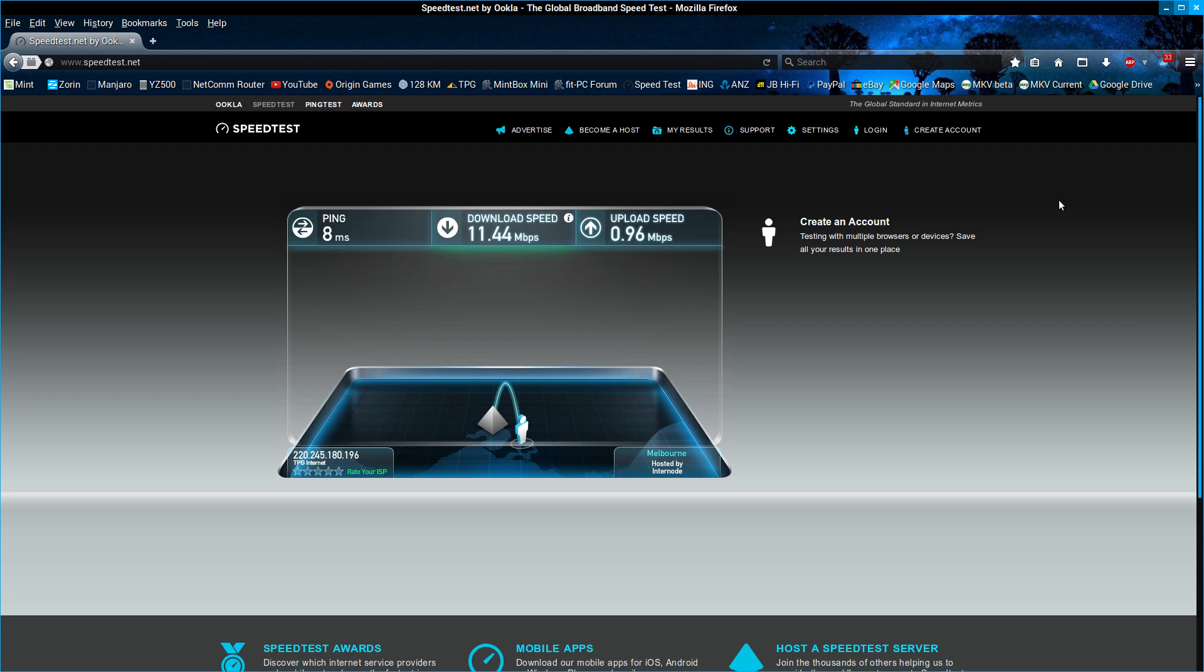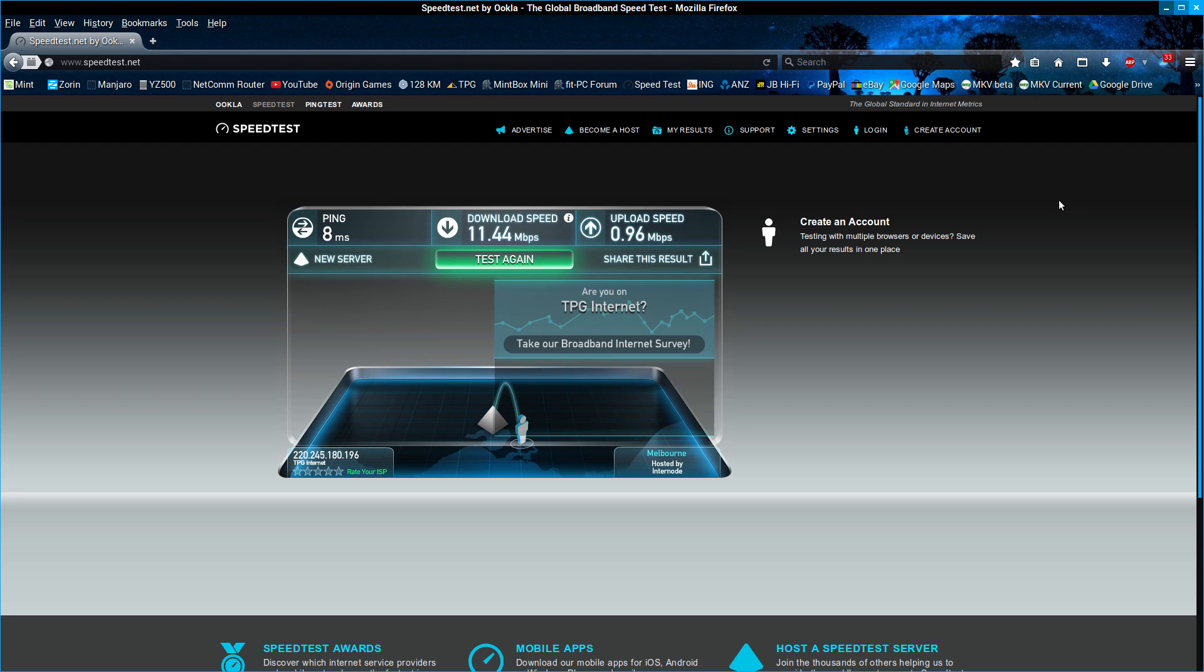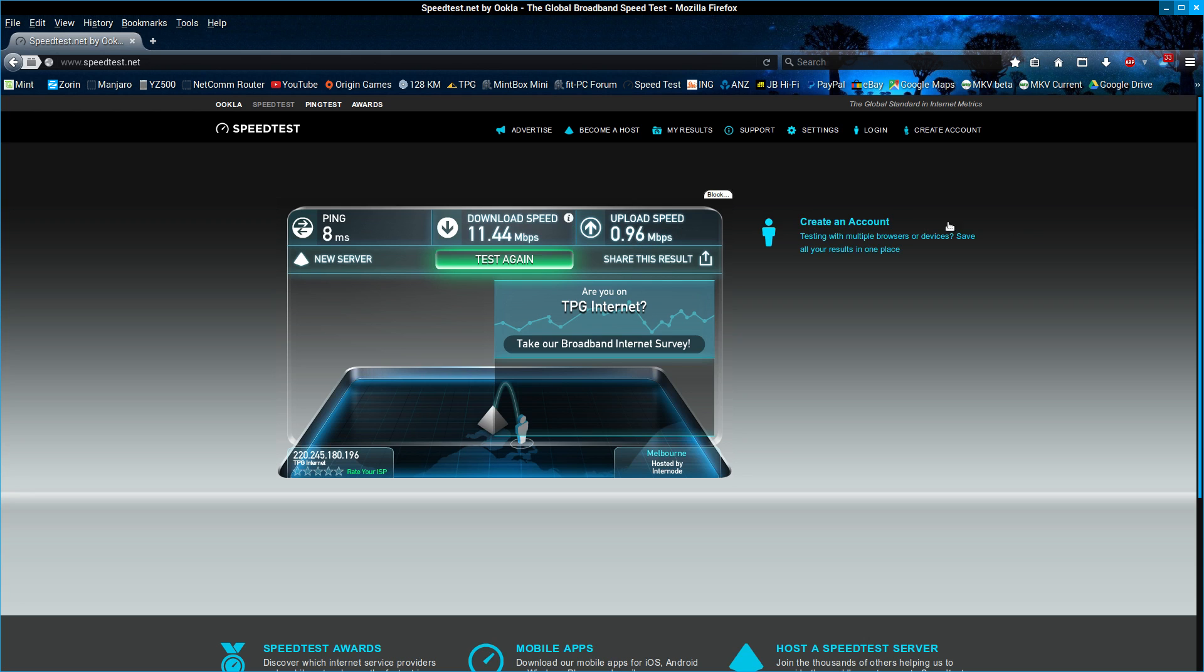But as you can see there, I'm pretty much getting my 12/1 on the NBN fiber network here in Australia, and I reckon that's pretty bloody good. Cheers.